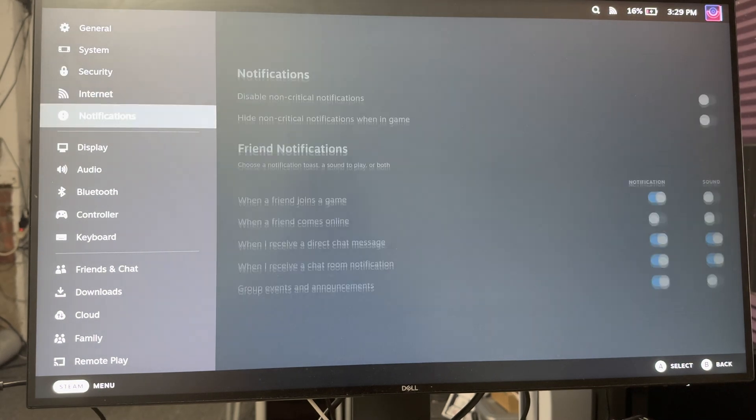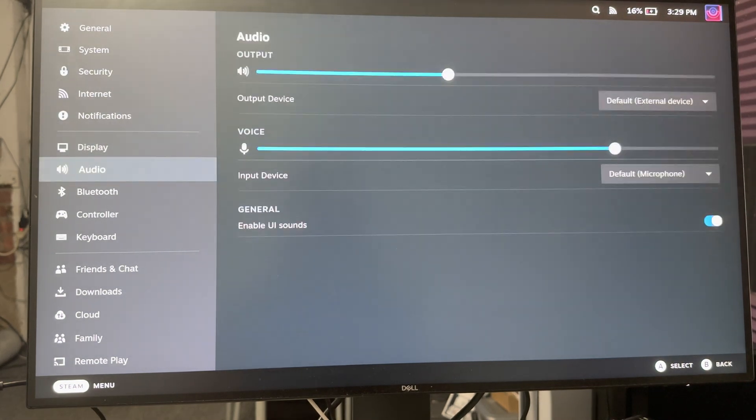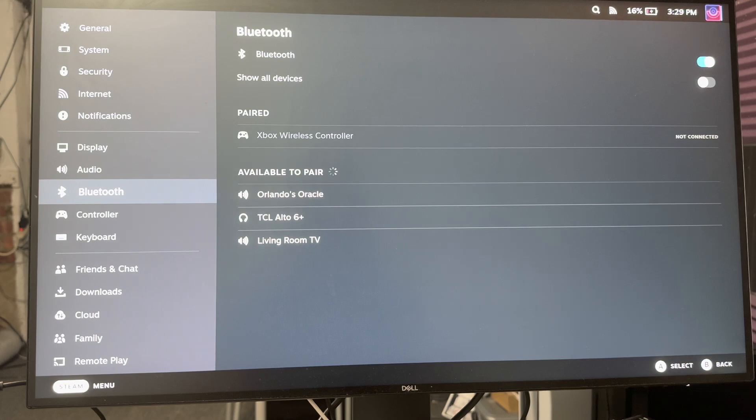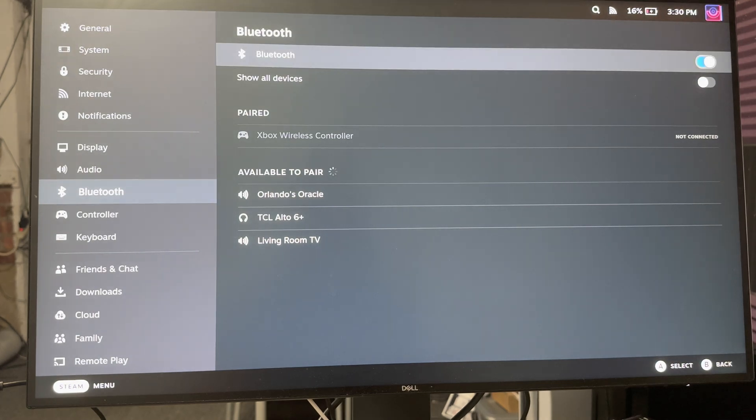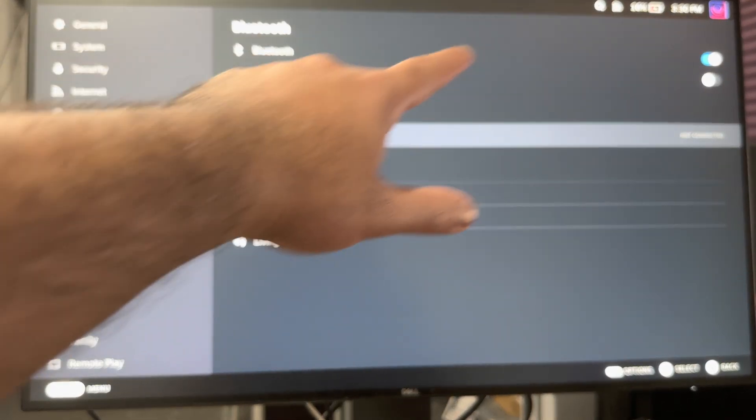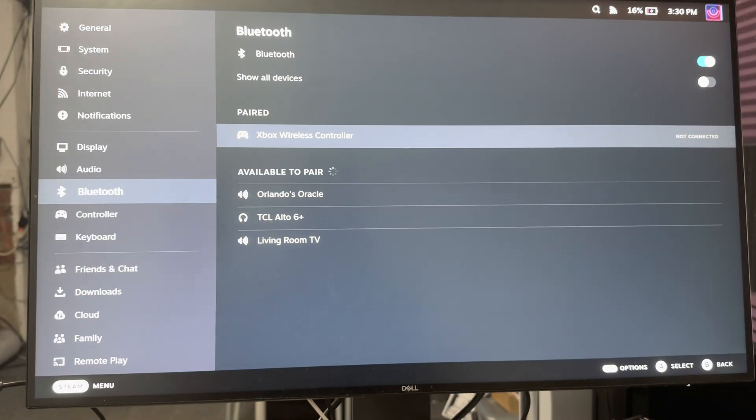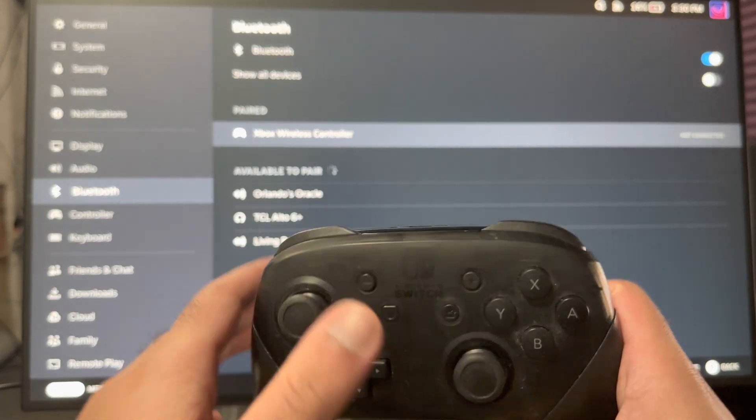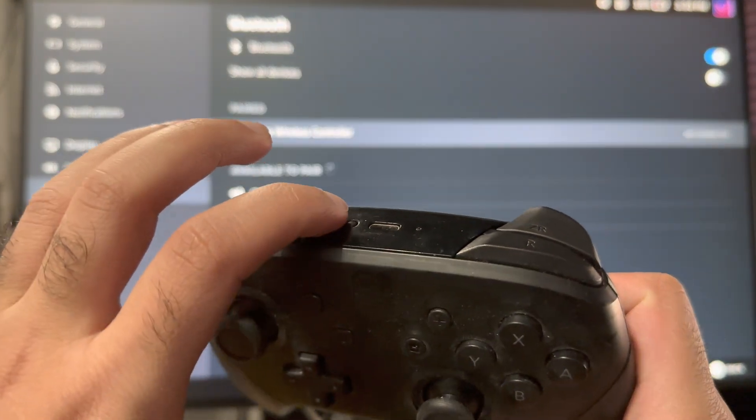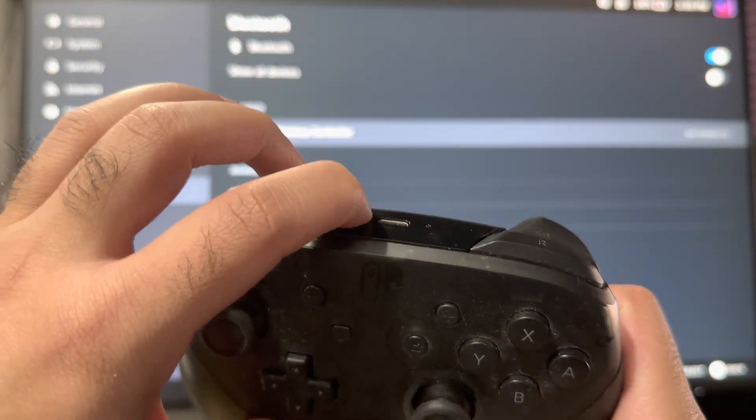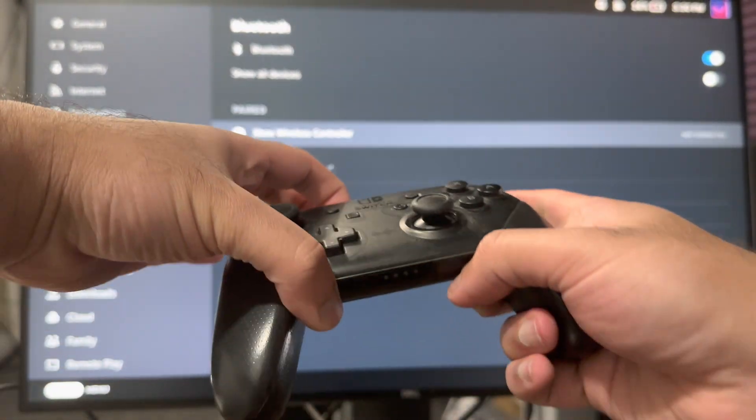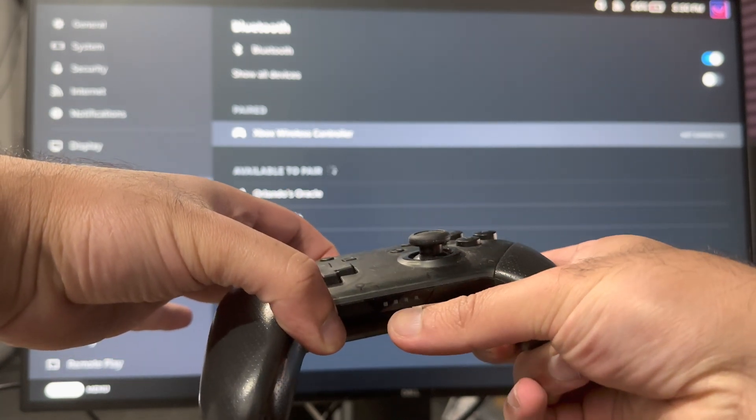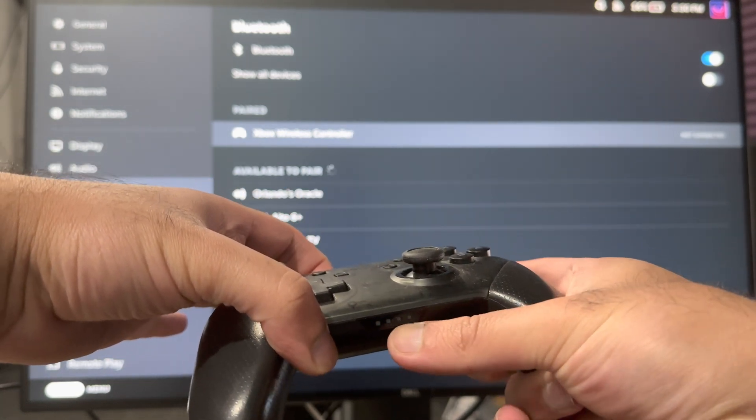Once you have that first piece done, you want to go to settings and then go over to Bluetooth. Here you're going to turn on Bluetooth and then take your controller. You're going to hold this connect button here and make sure once you do that, the four lights over here start lighting up.